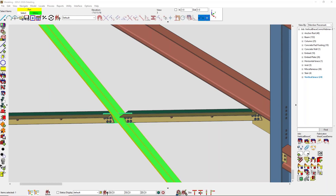Someone asked where they can see the vertical brace videos. They are on the SDS 2 YouTube channel. Currently they have wide flange, angle, and HSS covered, and more configurations are being worked on.